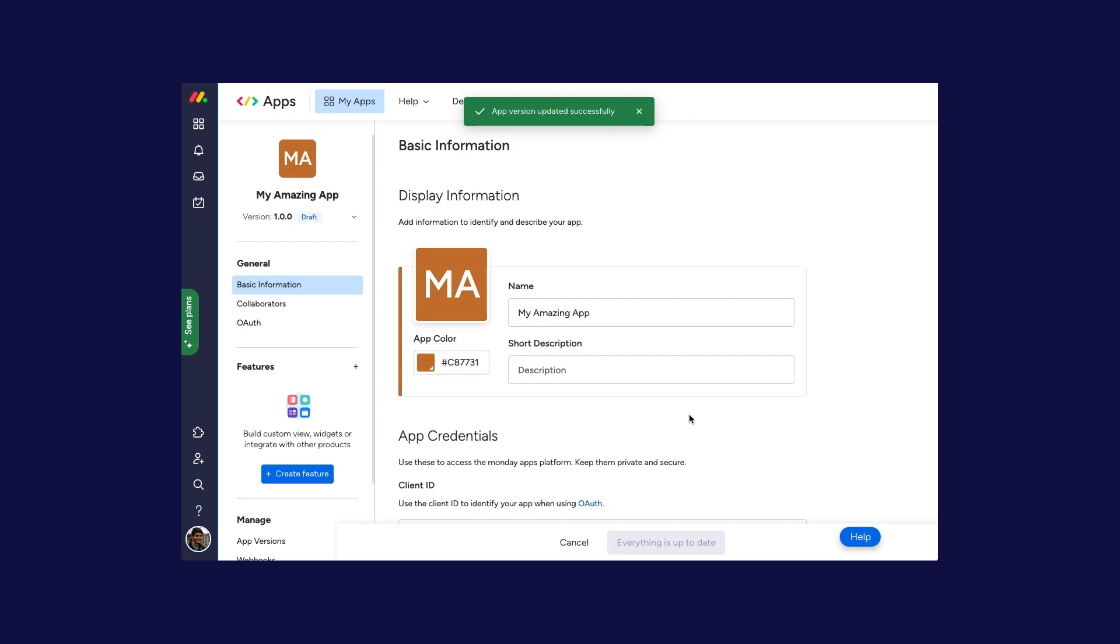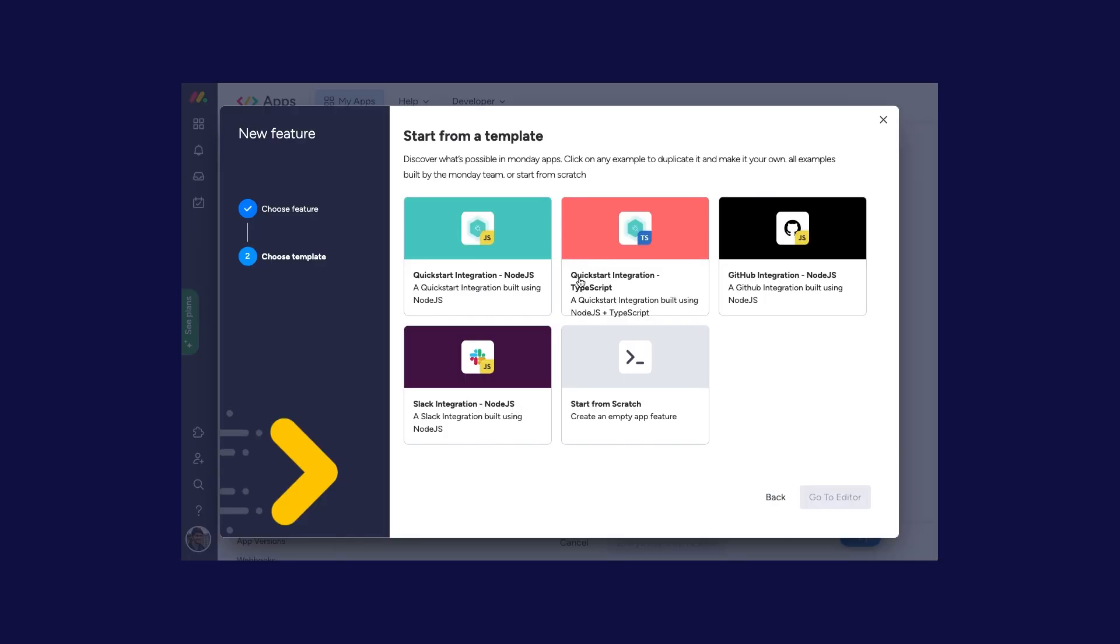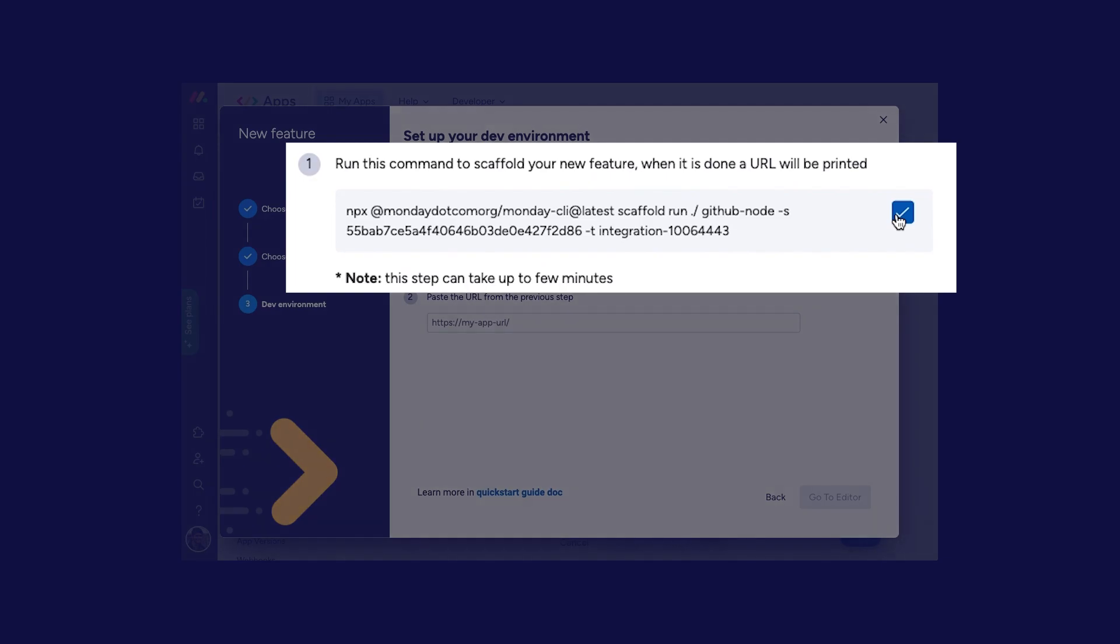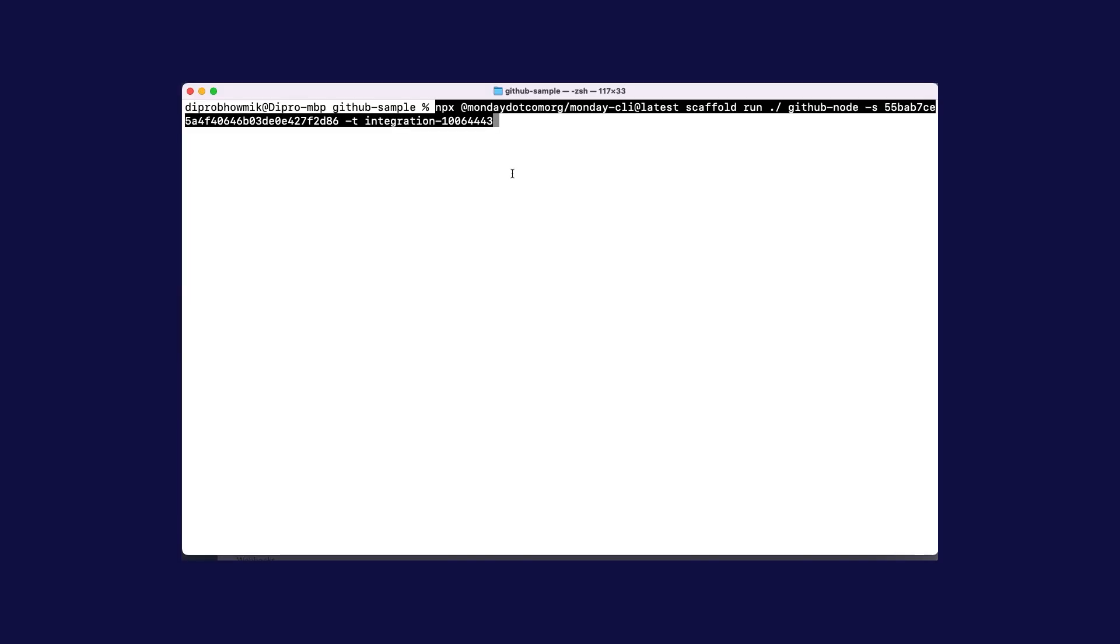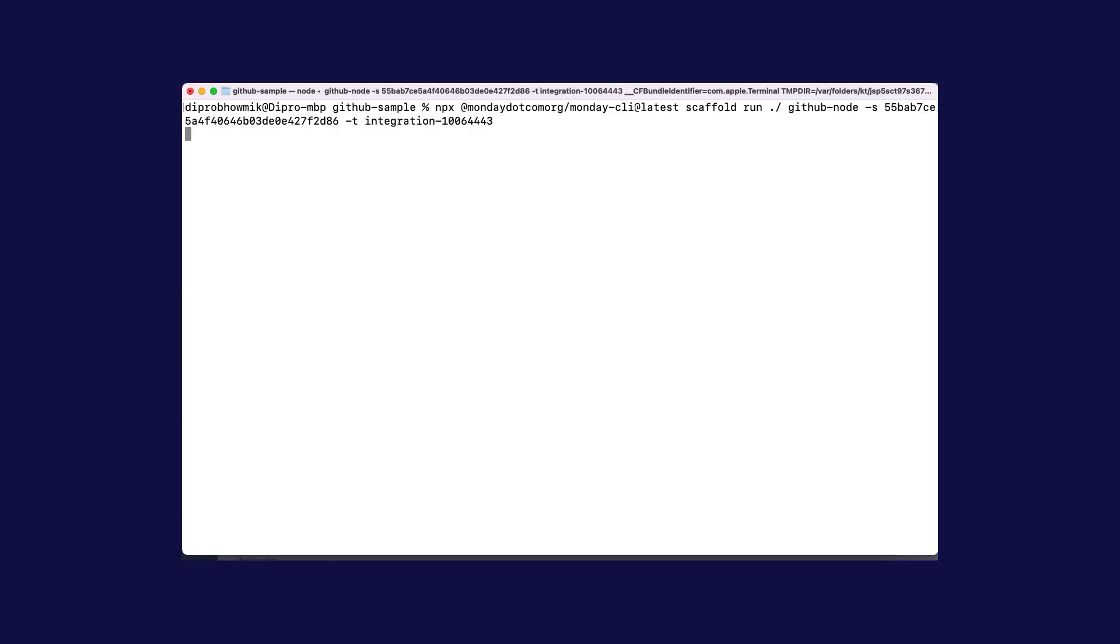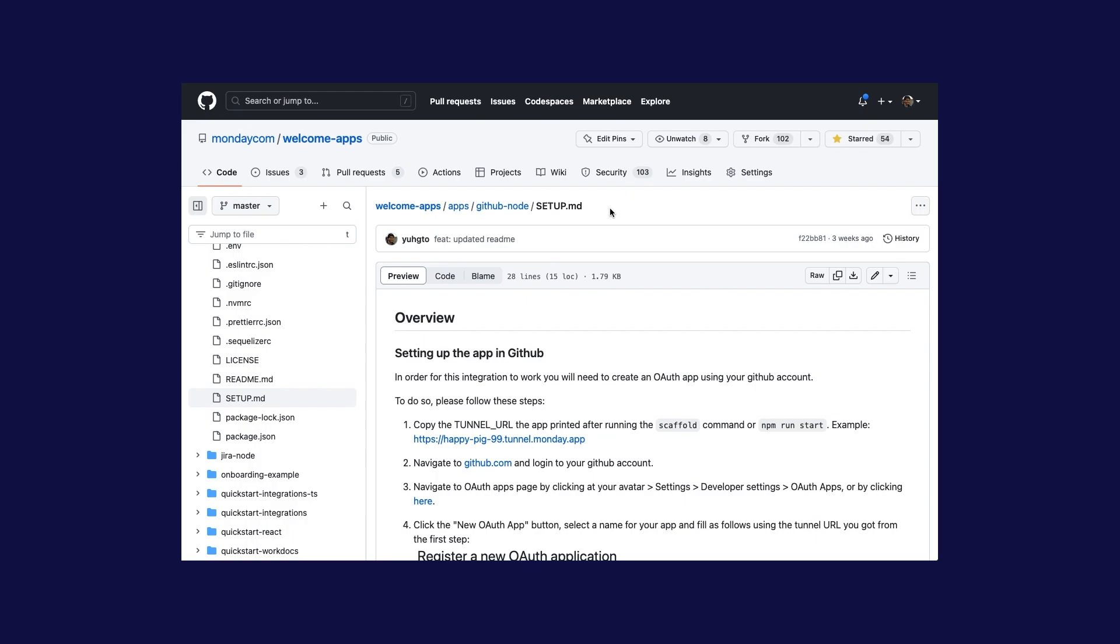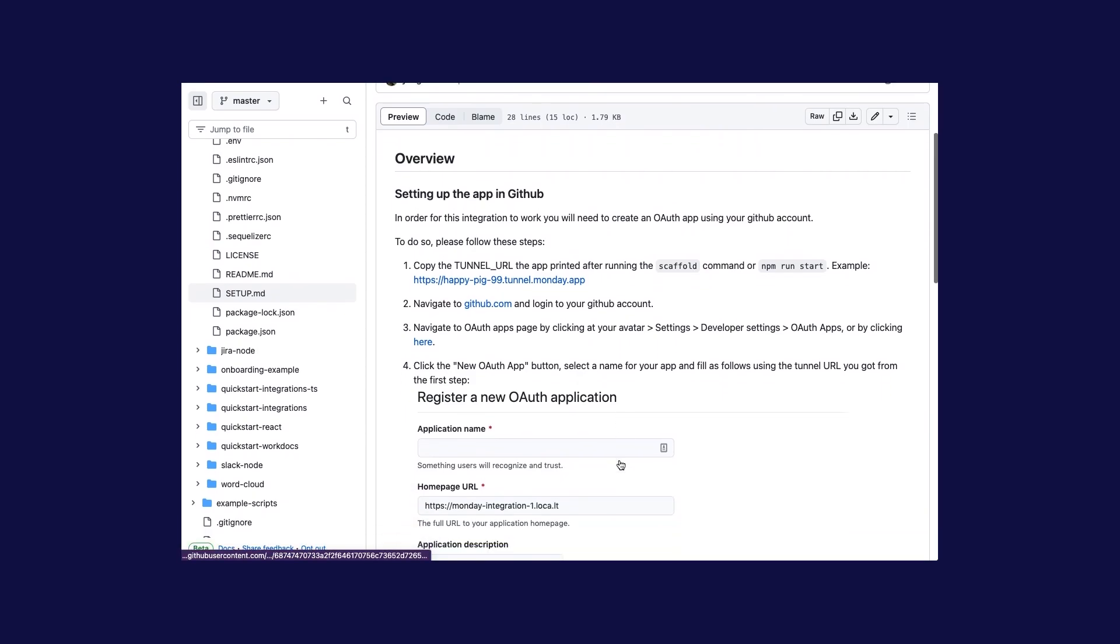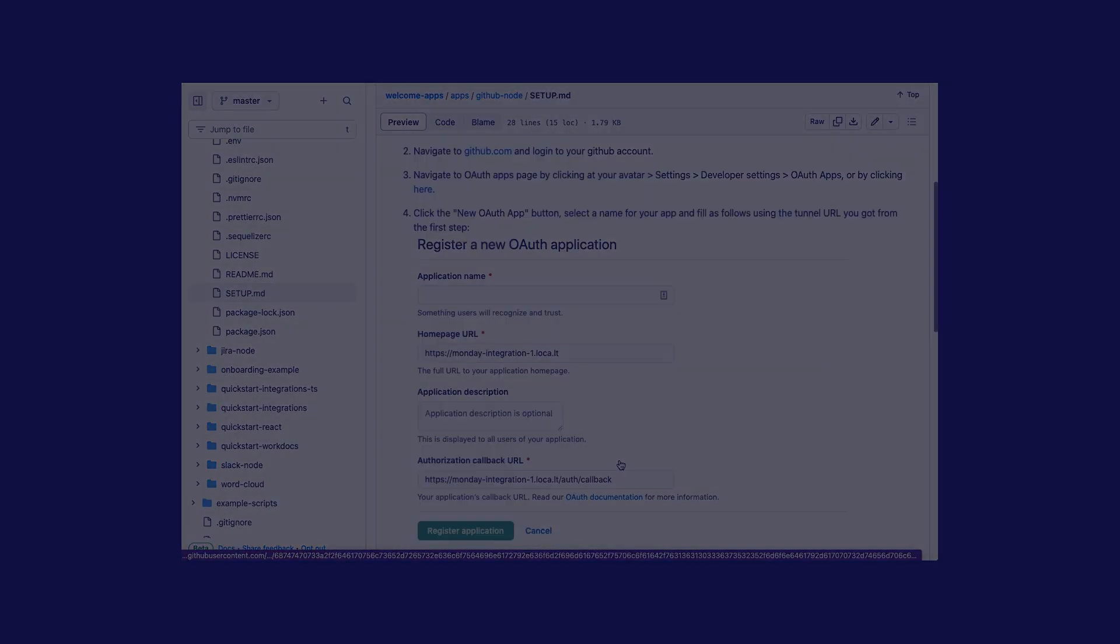Next, create a feature and select the GitHub integration template. Then use the monday CLI to clone the sample code to your local machine and run it. Once the app is set up, follow the instructions in the setup.md file to connect your app to GitHub.